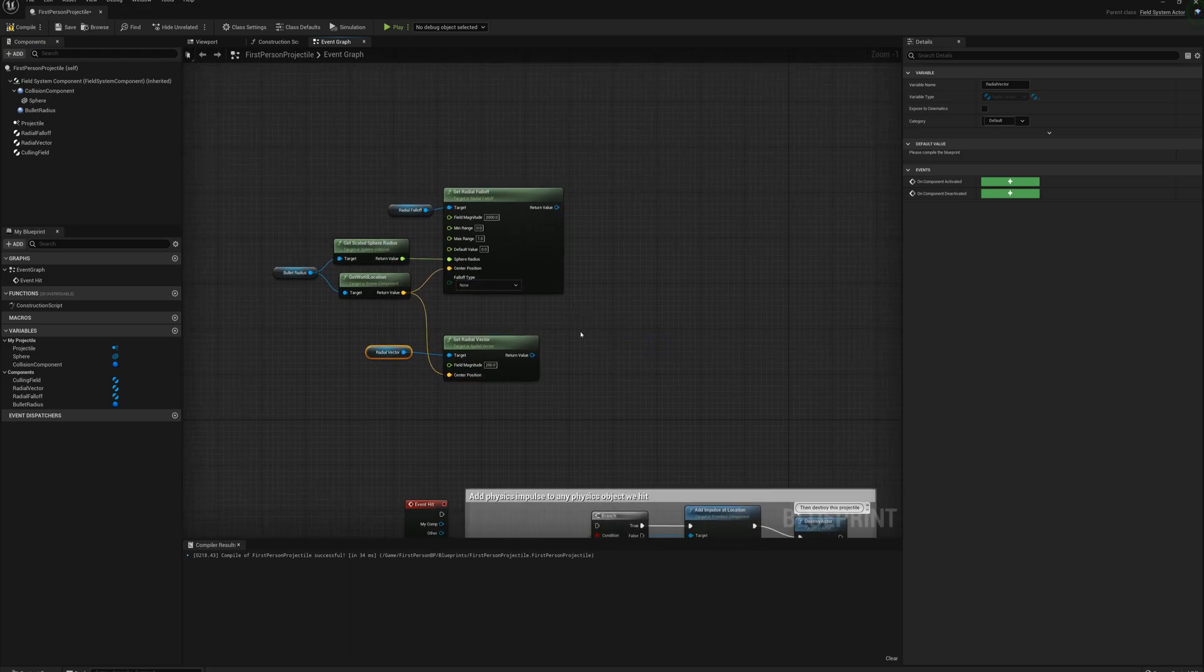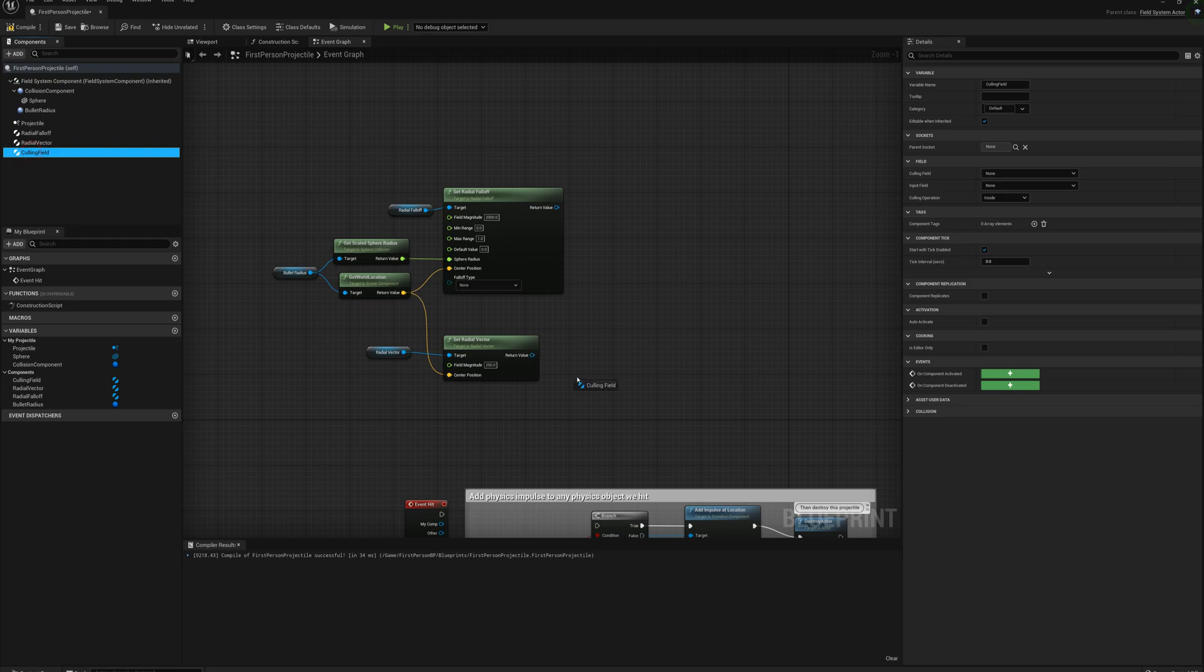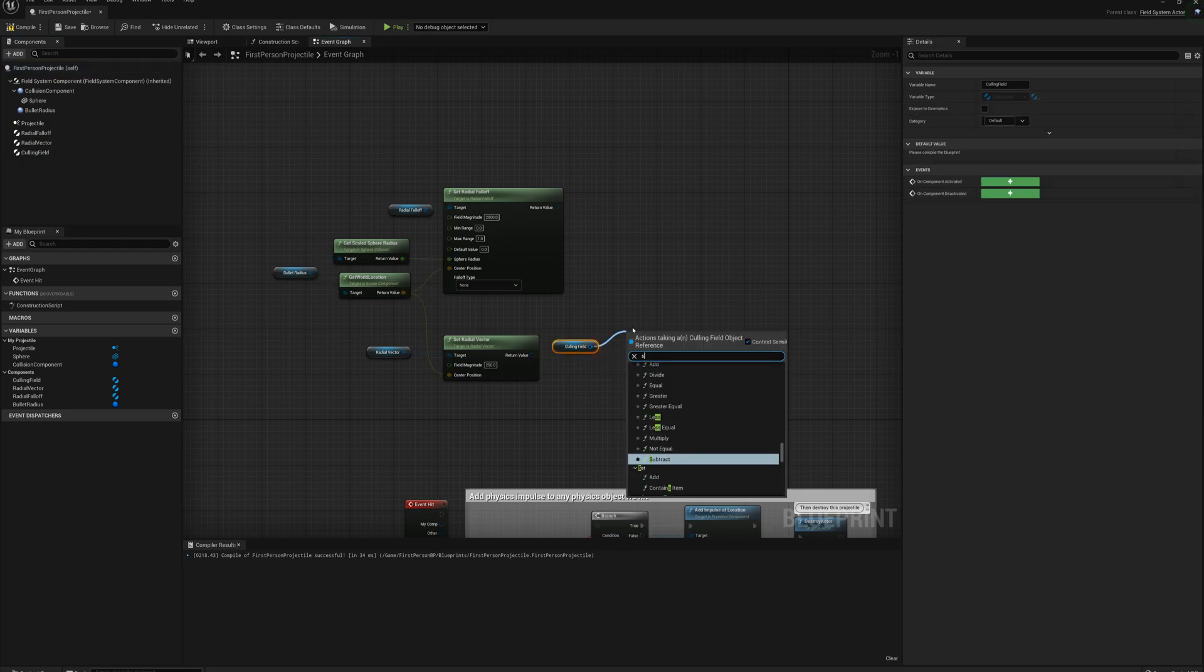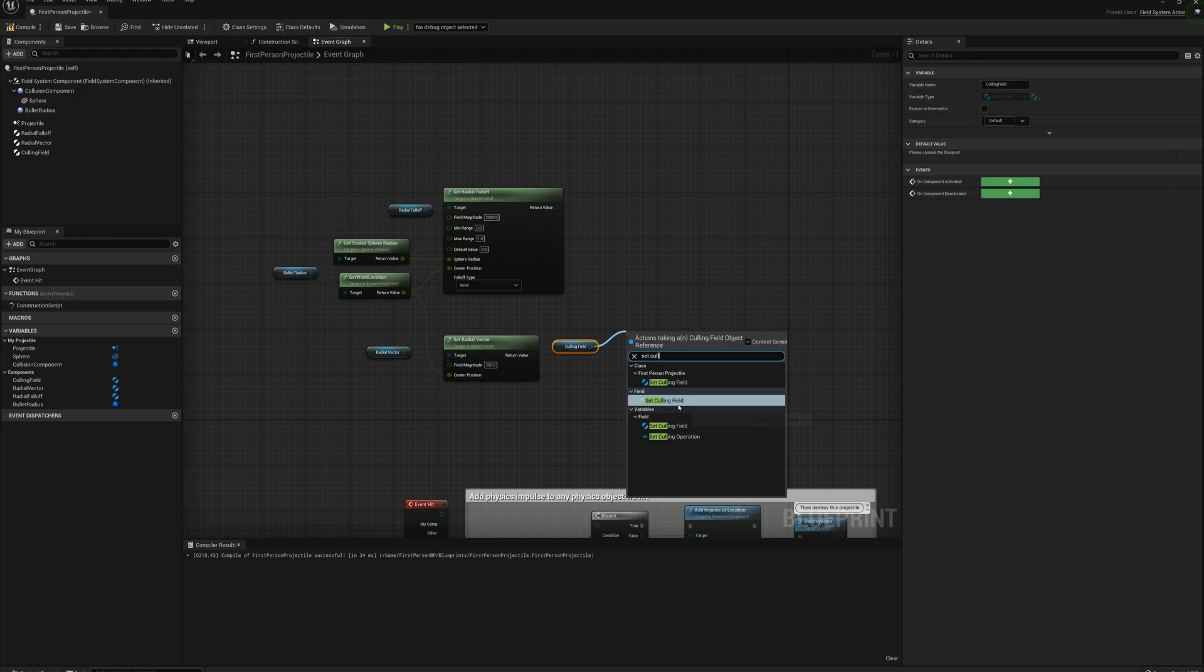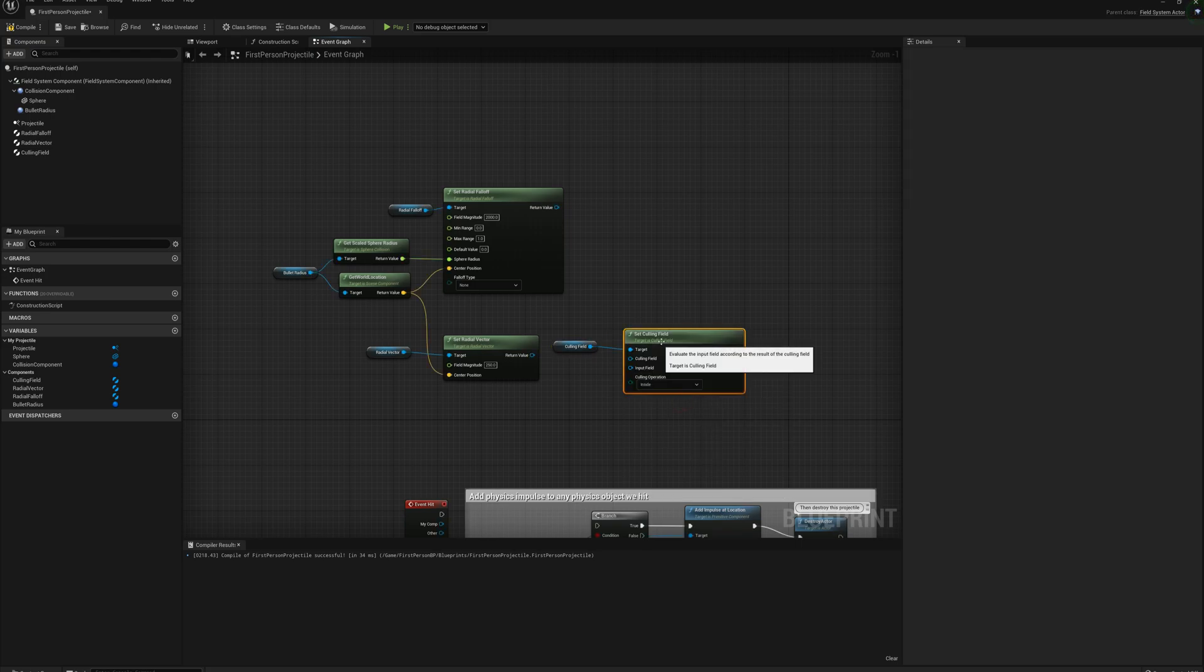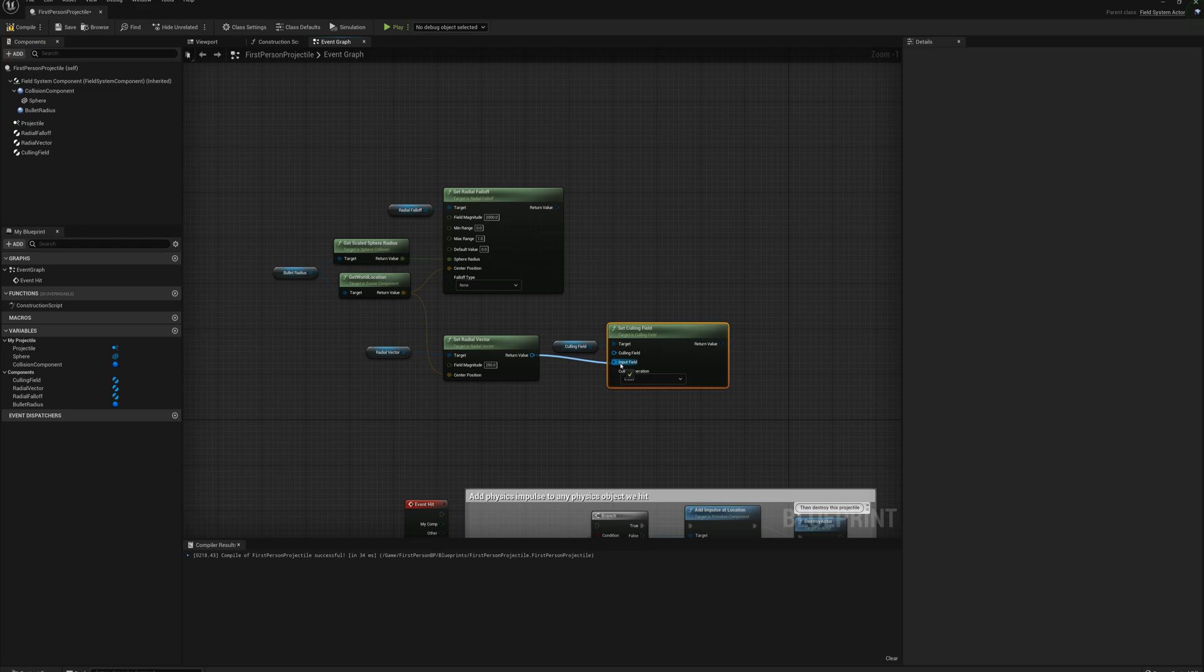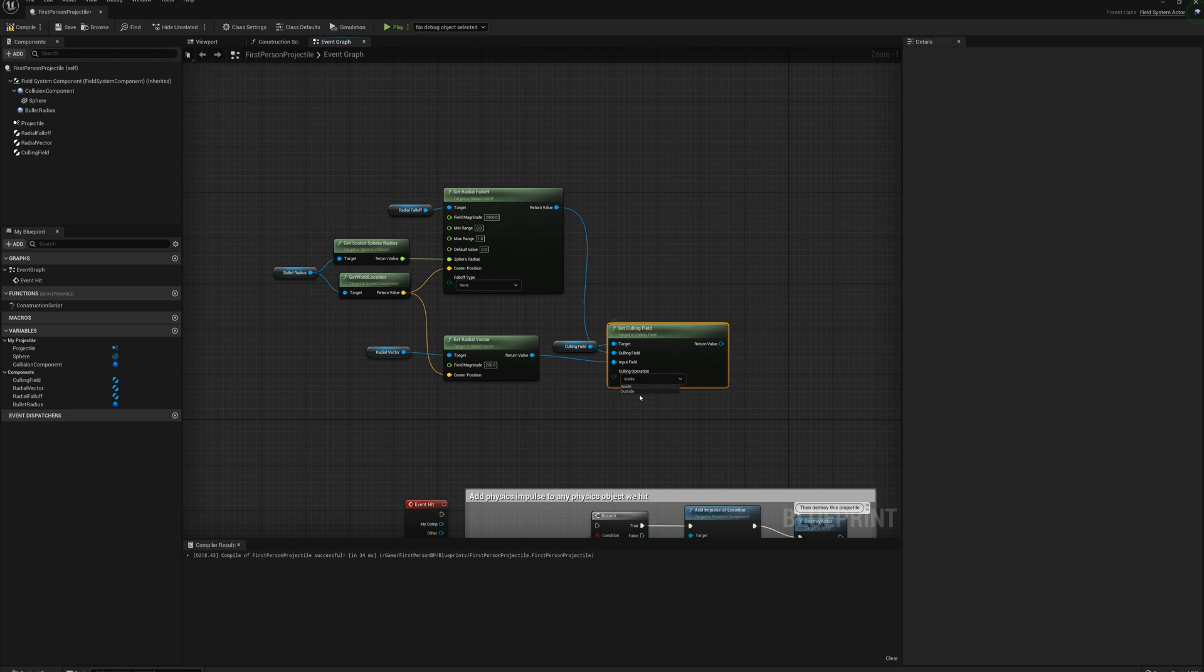And now I'm going to set up the culling field. I'll drag that on here, and drag off that set culling field. And for this one the input field is my radial vector, and the culling field is my radial falloff, and the culling operation here is outside.